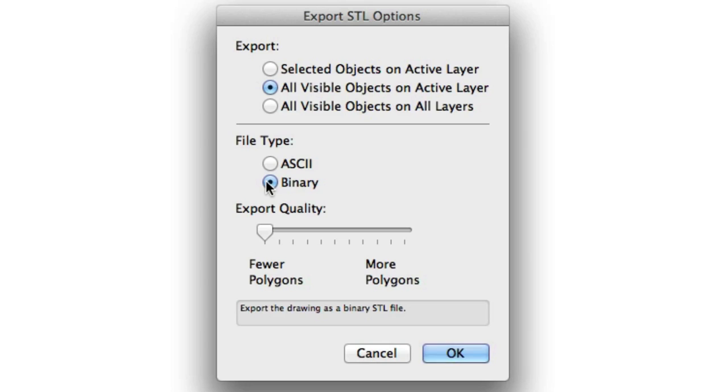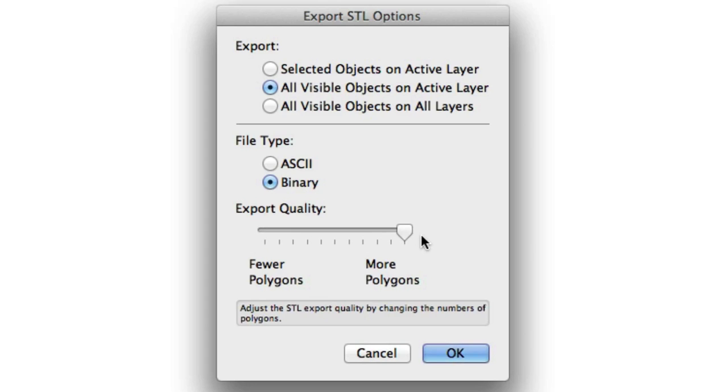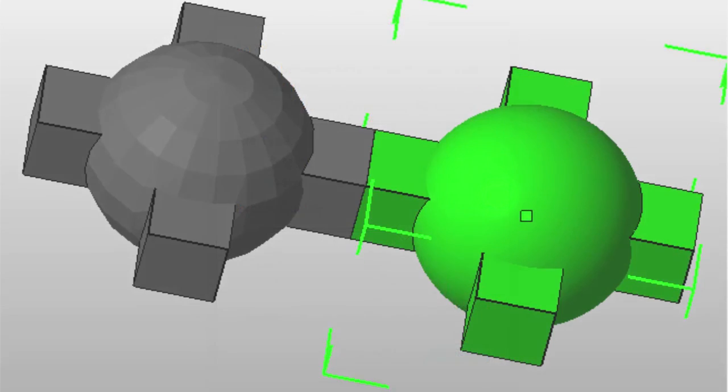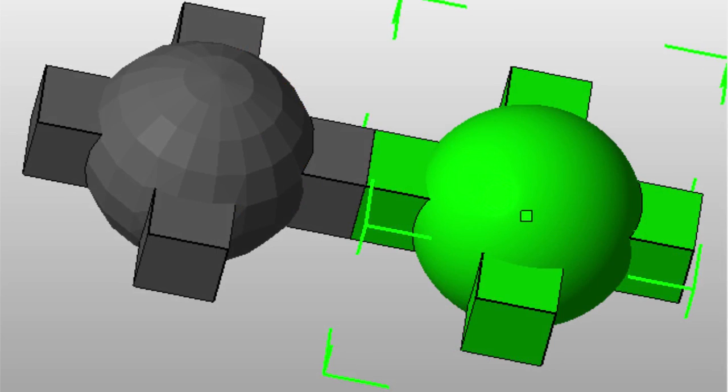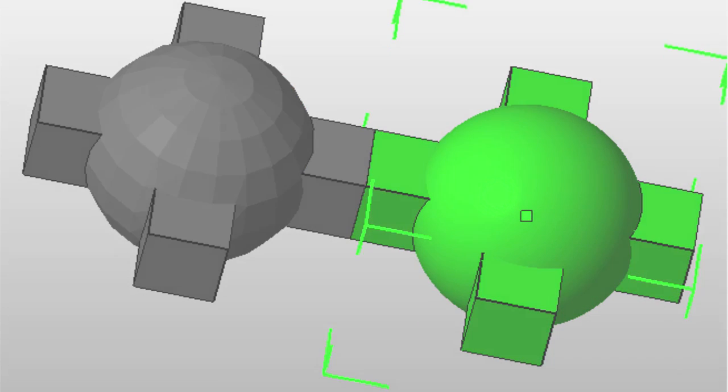Finally, quality. Exports to STL should almost always have the export quality set as high as possible. To do this, move the slider all the way towards more polygons. In this rendering, the object highlighted in green is the version exported with more polygons. The object in gray is the very same model exported with fewer polygons.